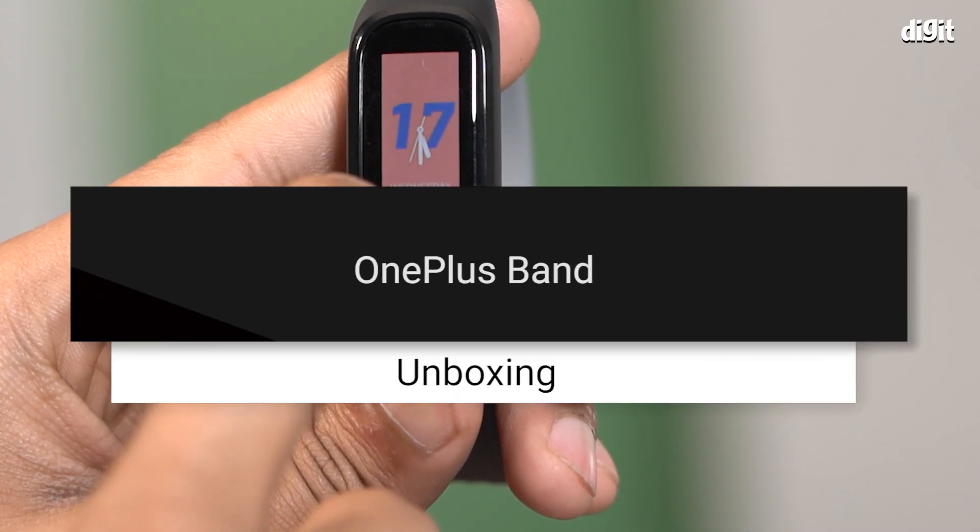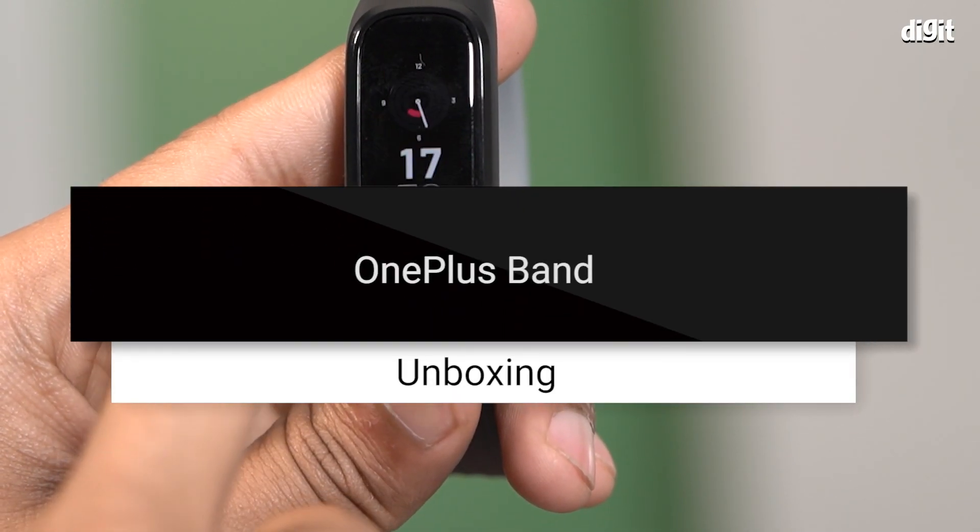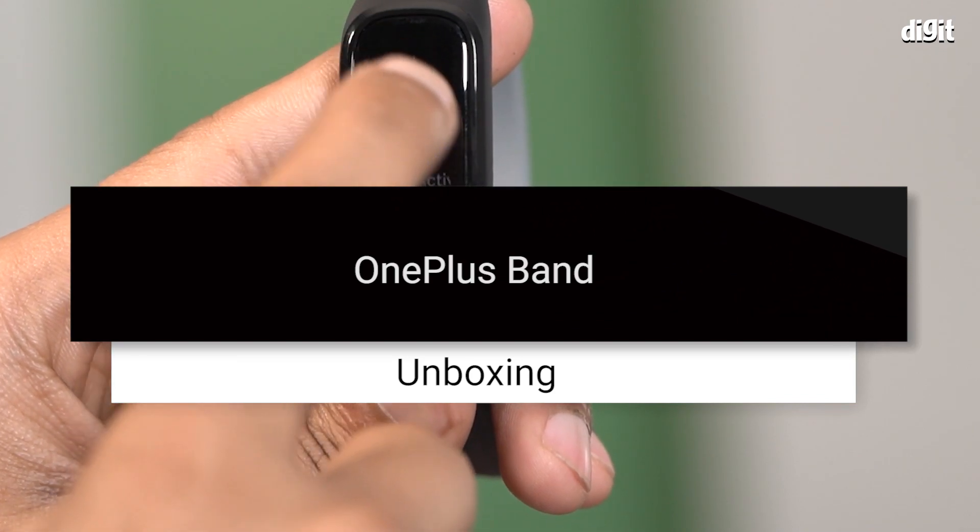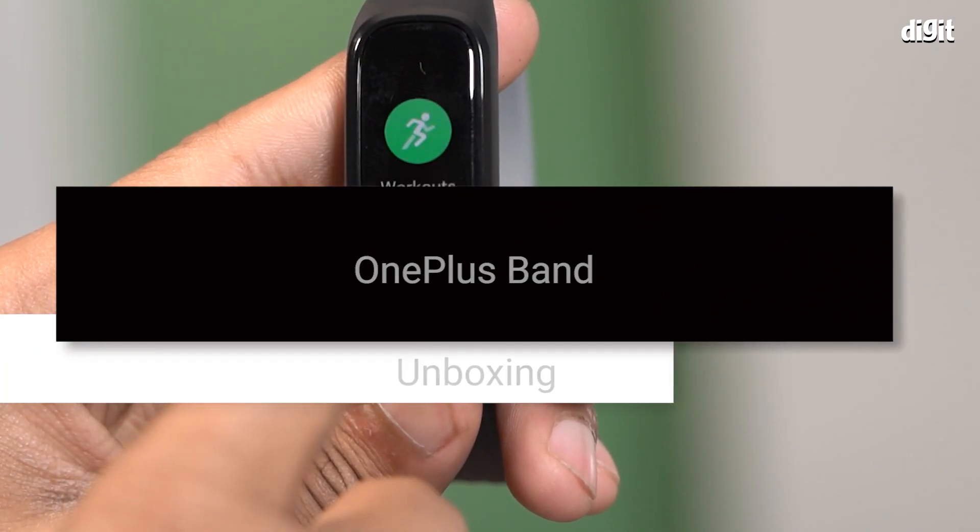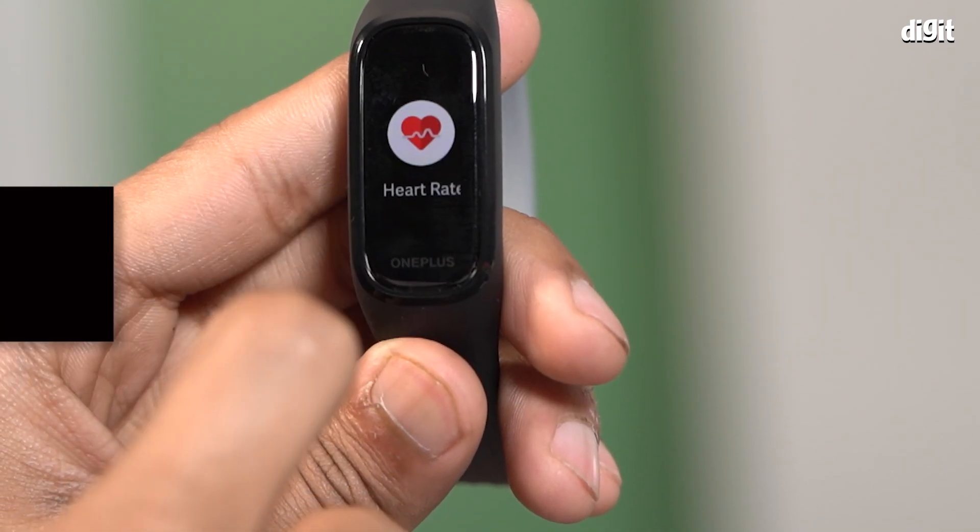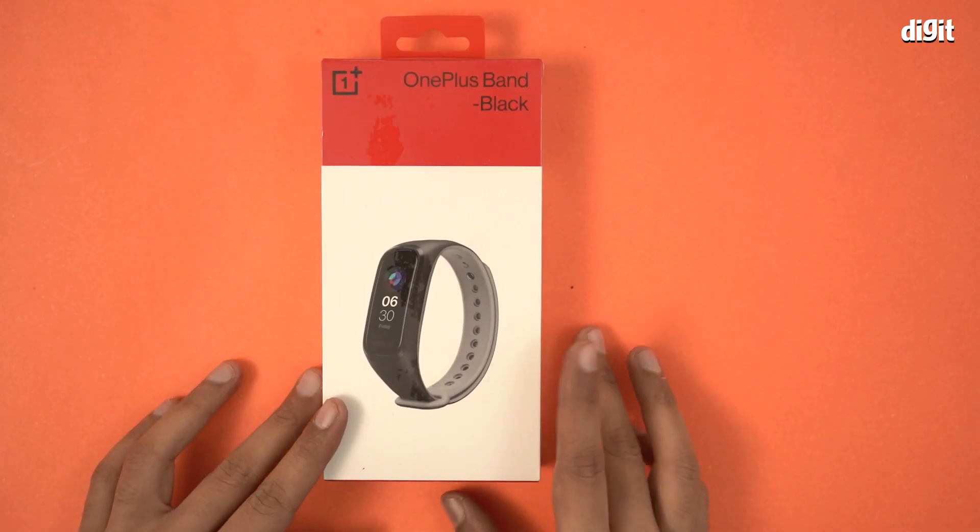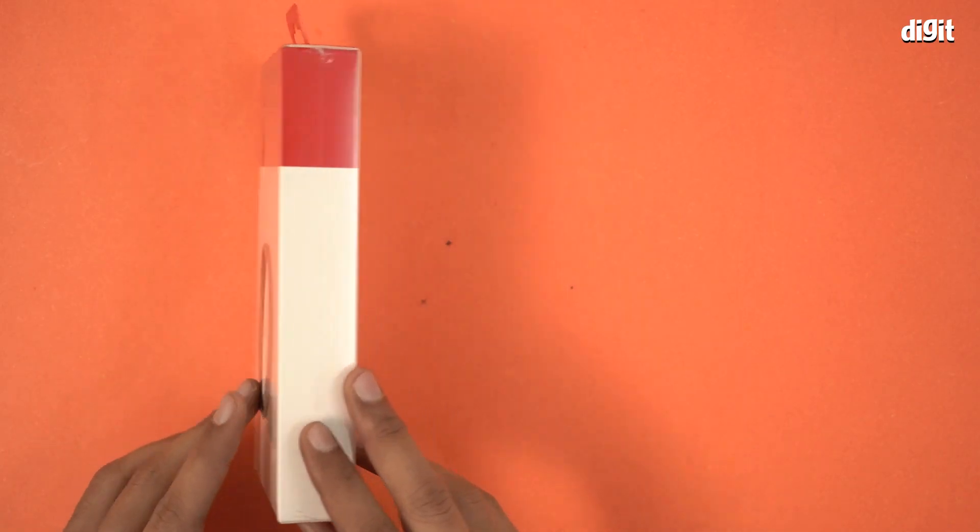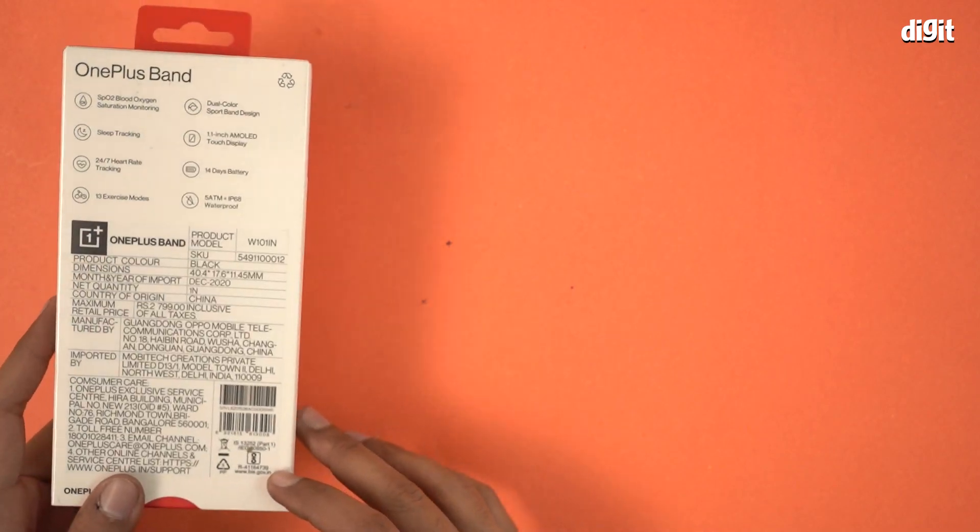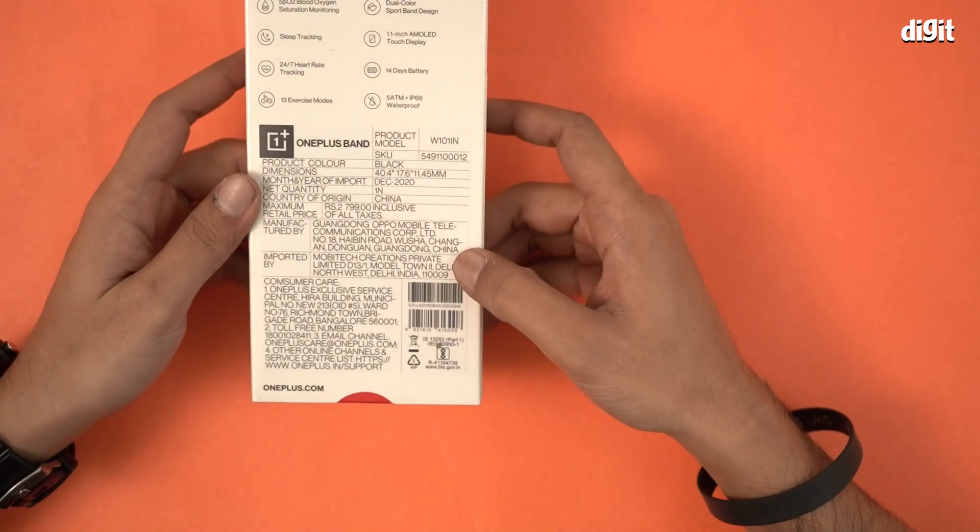Hello and welcome to the unboxing of the OnePlus Band. This particular variant is black in color, as you can see it's written over there. Let's quickly see what information we have.